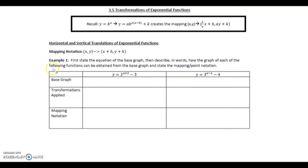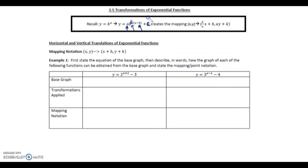3.5 Transformations of Exponential Functions. Let's recall that y equals b to the x. This is going to map onto y equals a — our vertical stretch or compression — and k, our horizontal stretch or compression. H is going to be our movement left or right, and c is going to be our movement up or down. This creates the mapping: 1 over k times x plus h, and then a times y plus c.